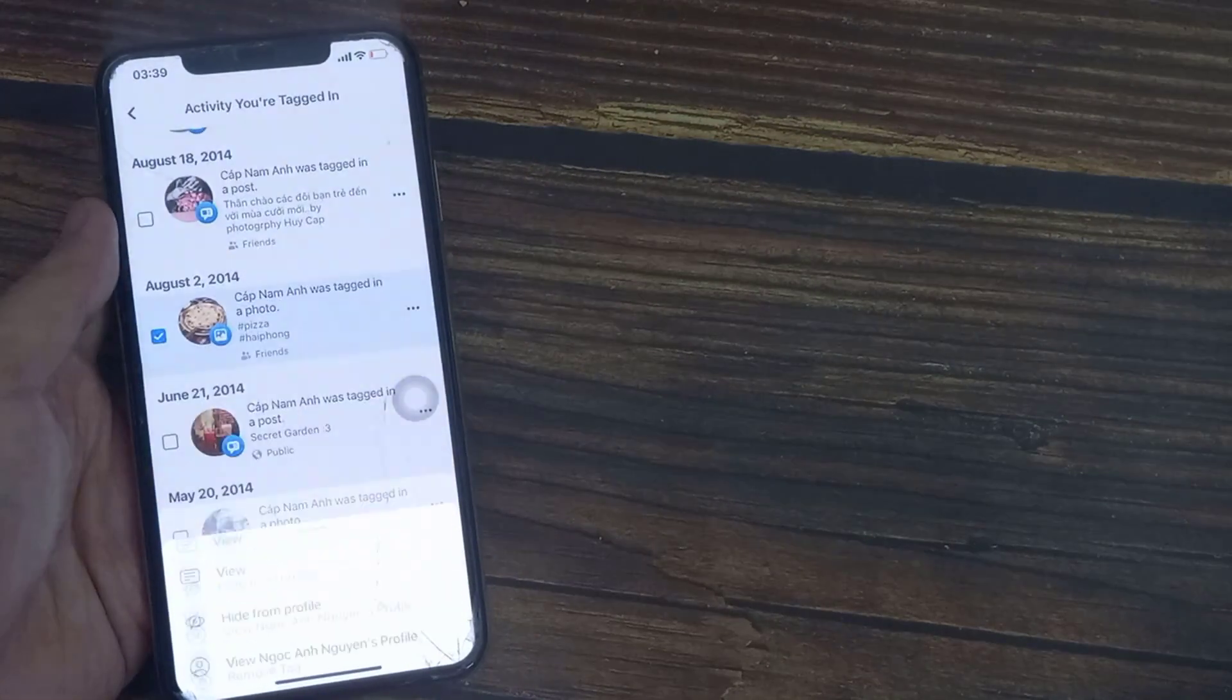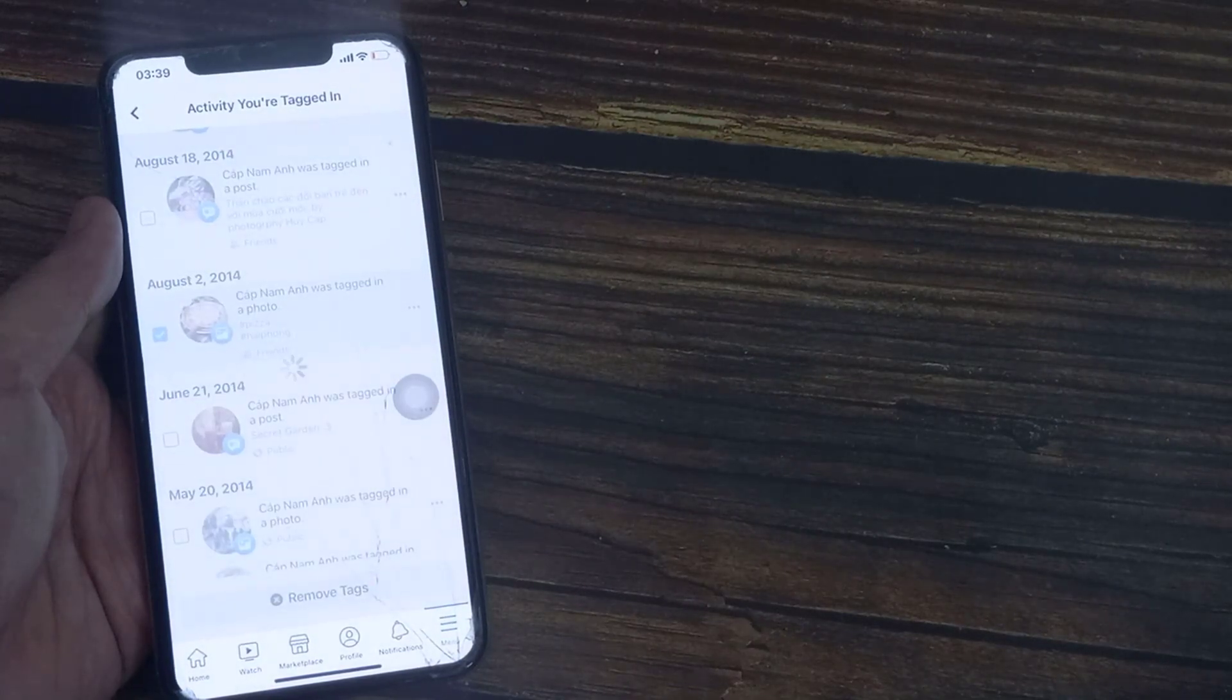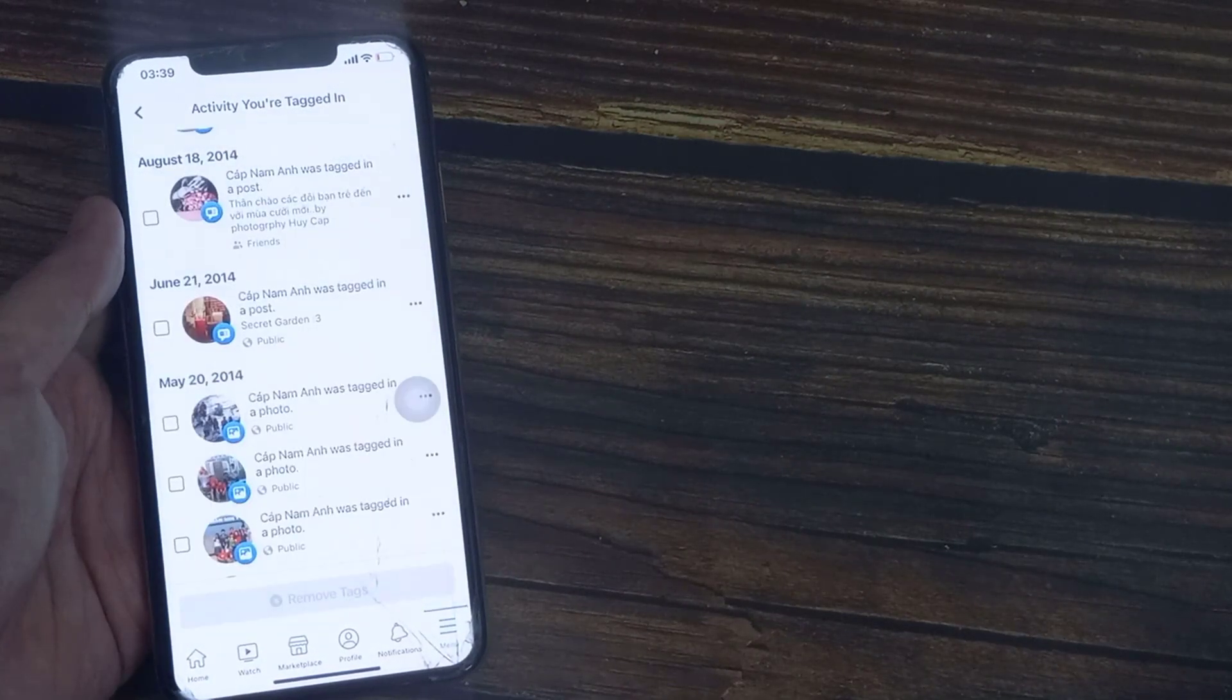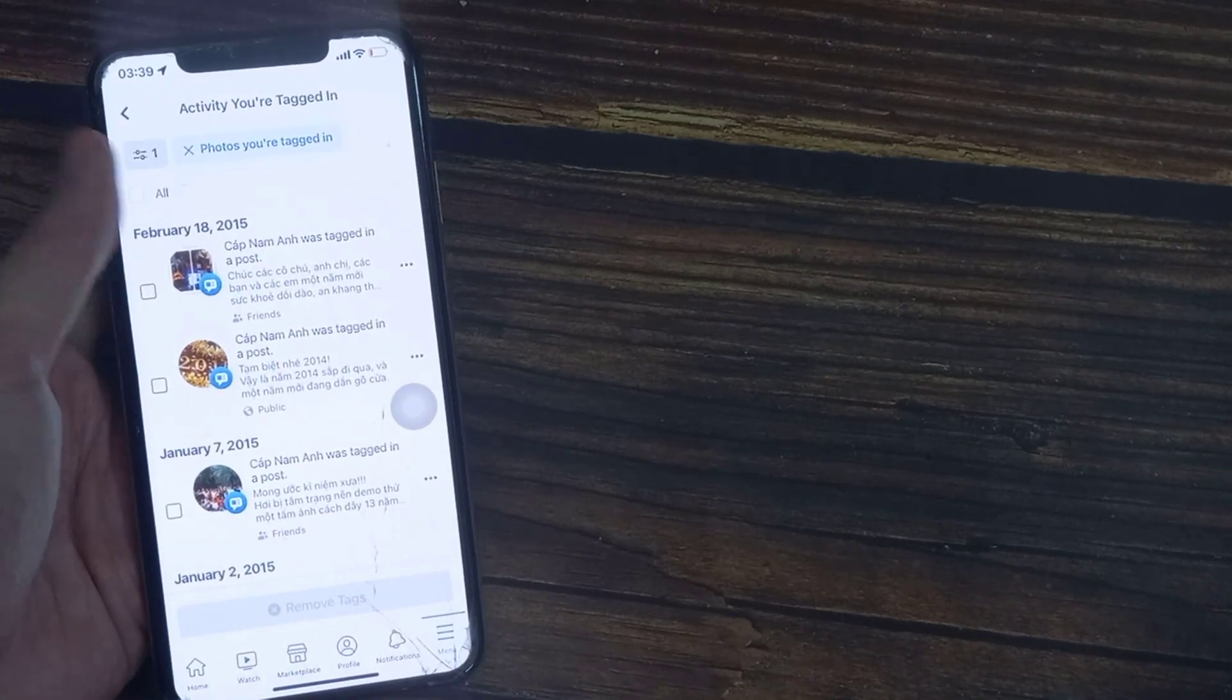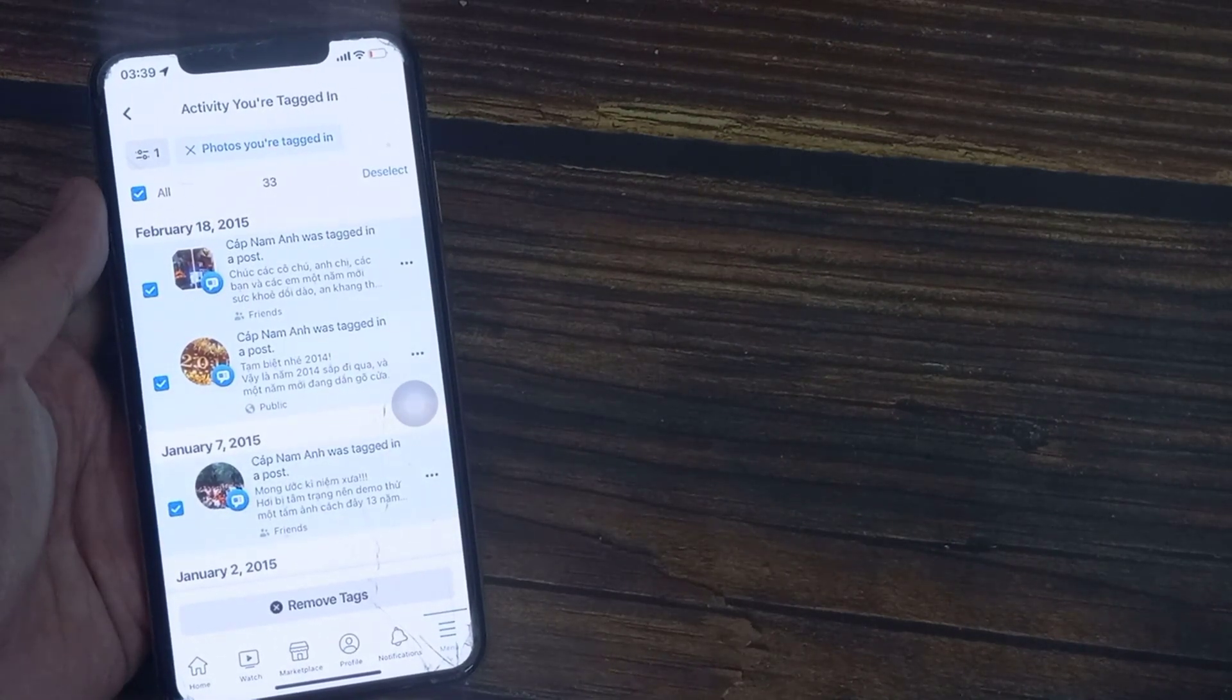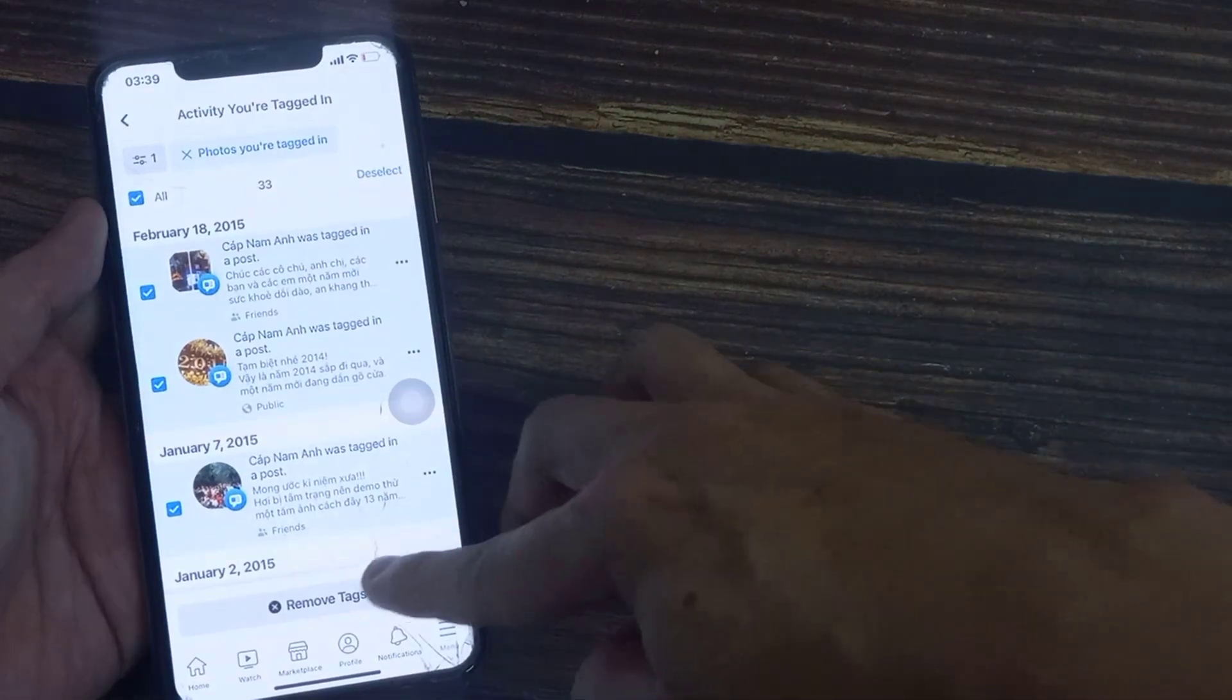You can just tap Remove Tag if you want to delete a photo you're tagged in on Facebook. Tap on Remove Tag.